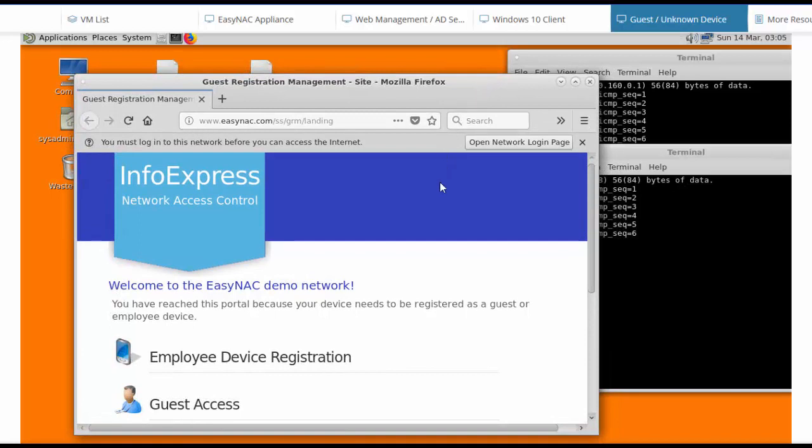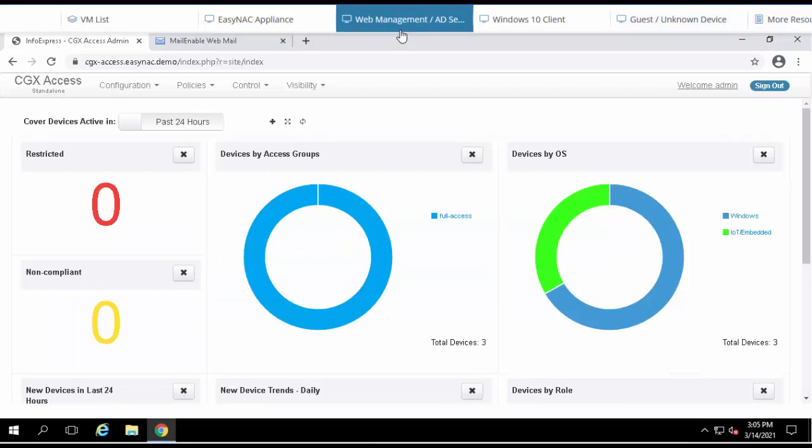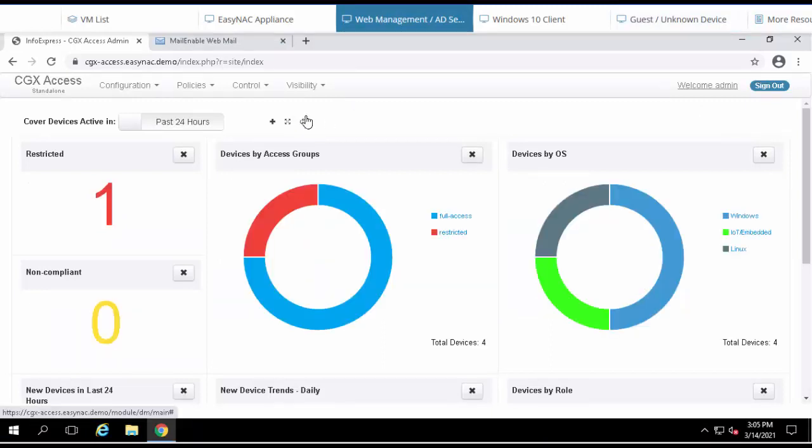Let's go back and look at the web interface and see the management point of view. I'll refresh this view, and when we refresh it, we can see that there are now four devices on the network.